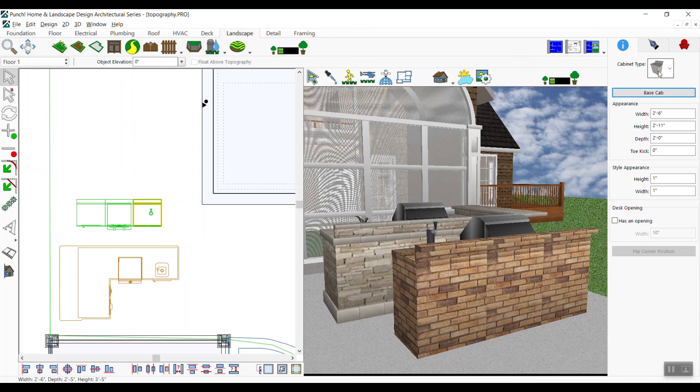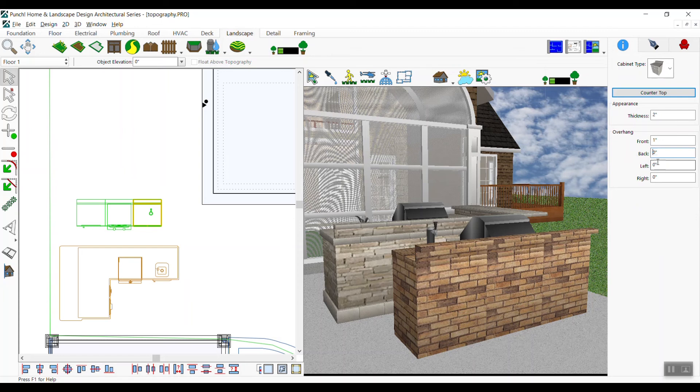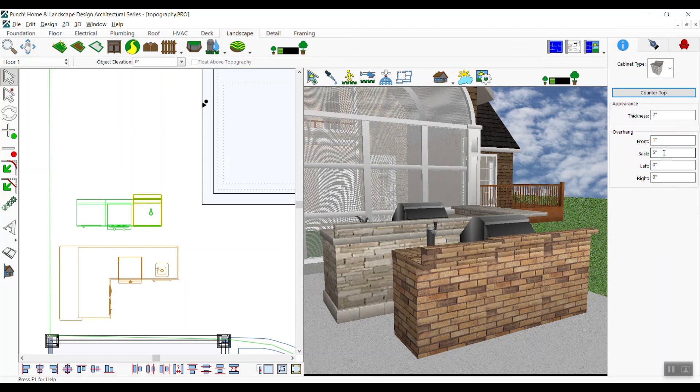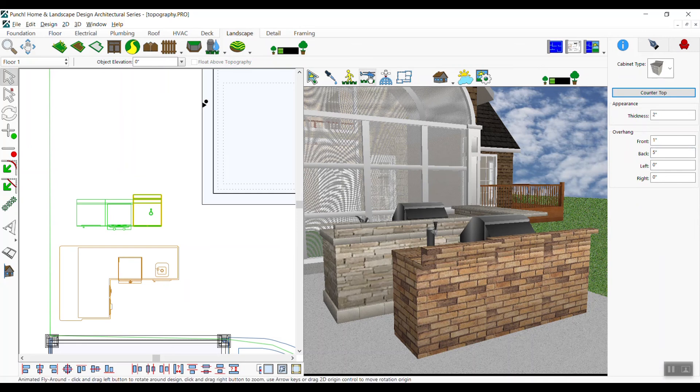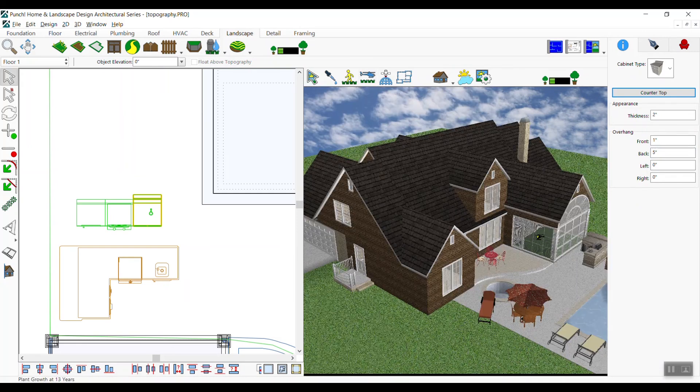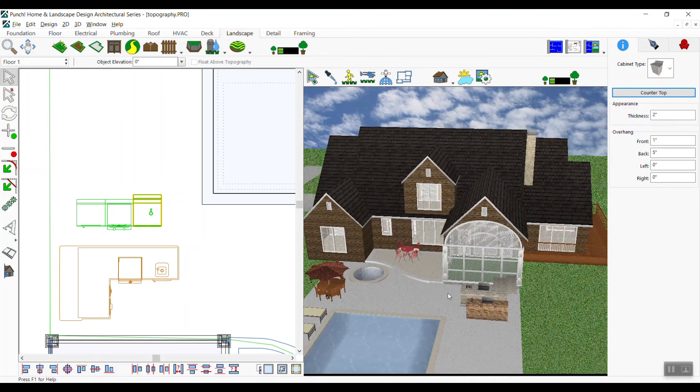If we select the countertop, you'll see you have control over the countertop thickness and depth. You can define the height of the backsplash, the depth left, right, and so on. The back depth is the depth of the bar top. So we'll set the depth of the bar top or back depth for each of the three cabinets to eight inches. Don't forget to press enter to enter that value after you've changed it.